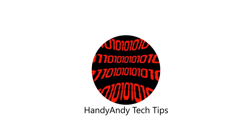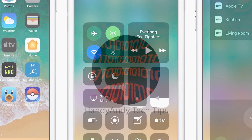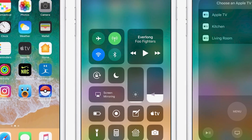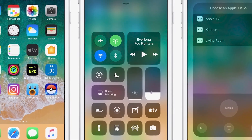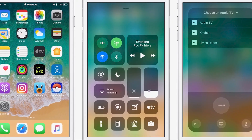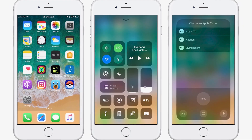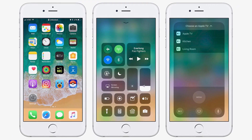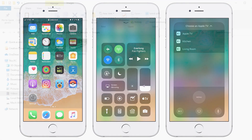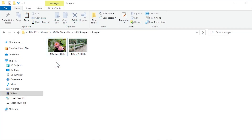Hi, it's HandyAndy Tech Tips here. Now if you have a relatively recent iPhone, e.g. one running iOS version 11 or later, you may have noticed something strange about the images that it takes. They're not JPEGs, but instead have a file extension of HEIC. What's that all about?